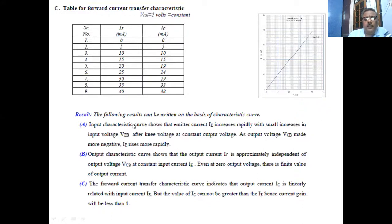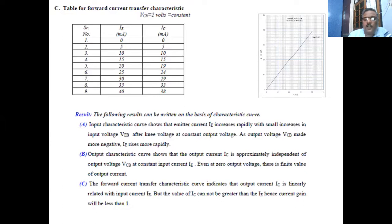From the three graphs: the input characteristic curve shows that the emitter current increases rapidly with a small increase in input voltage after the knee voltage, at constant output voltage. Before the knee voltage, the conduction is very small. When the output voltage Vcb is made more negative, the emitter current rises more rapidly. The output characteristic curve shows that the output current is approximately independent of the output voltage at constant input current. Even at zero output voltage there is a finite value of output current, called the leakage current.